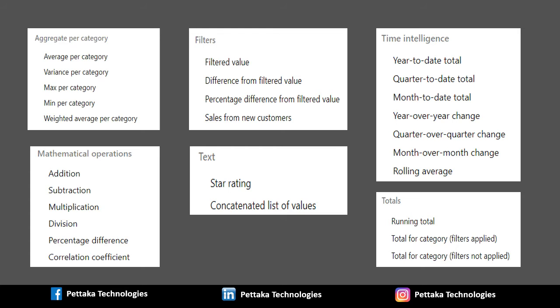Second category is Filters. It contains Filtered Value calculation, Difference from Filtered Value calculation, Percentage difference from Filtered Value calculation and Sales from New Customers calculation.